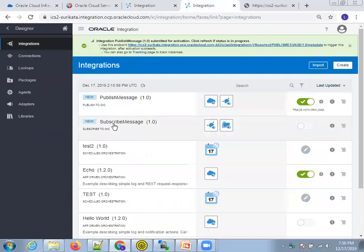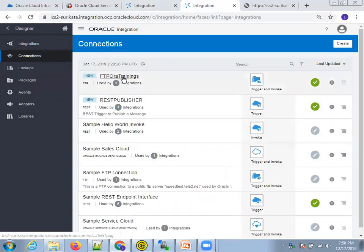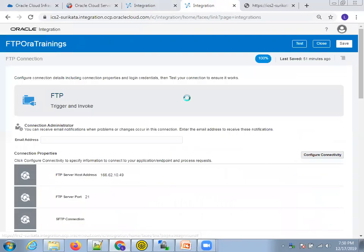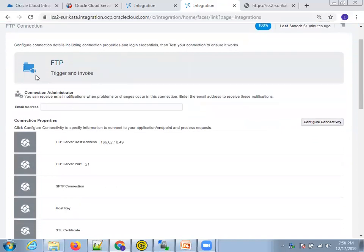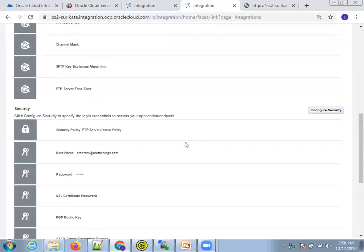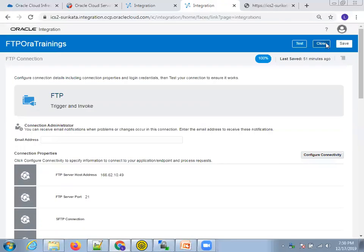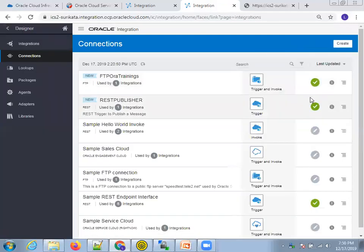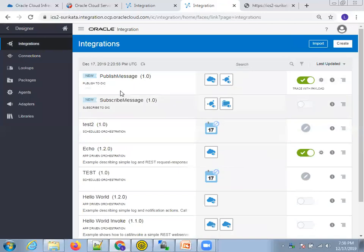Next, the second integration requires an FTP connection. Let me show you the existing FTP connection I created. If you don't have FTP, you can use the File adapter with a local agent and write a file to your local system instead. The FTP connection has trigger and invoke roles, server address, FTP port, username and password. Click Close — make sure you click Test so the connection is active.